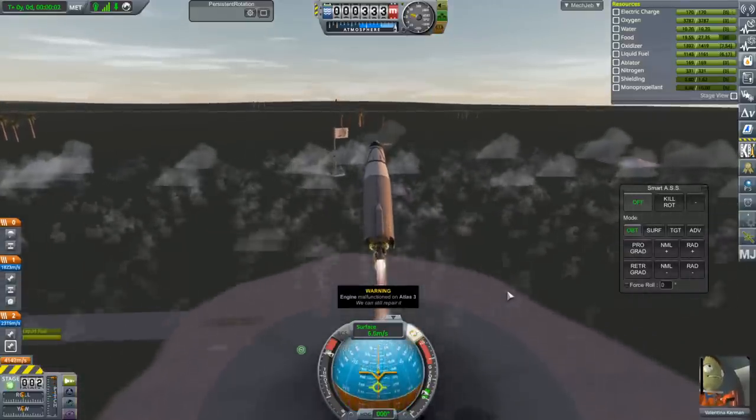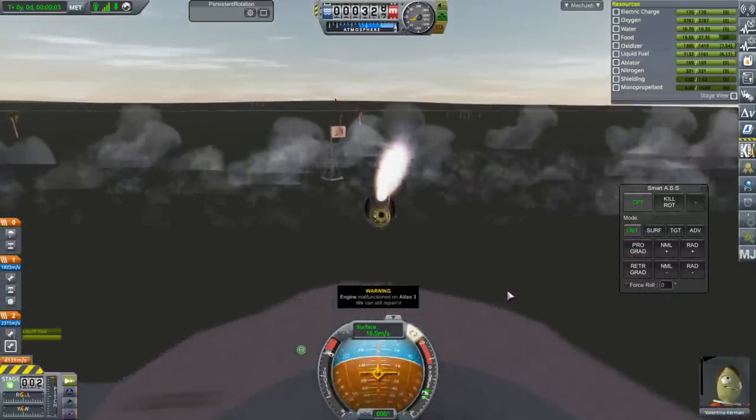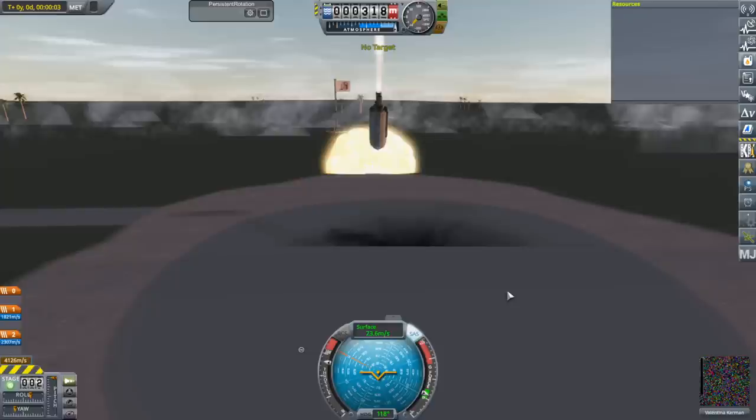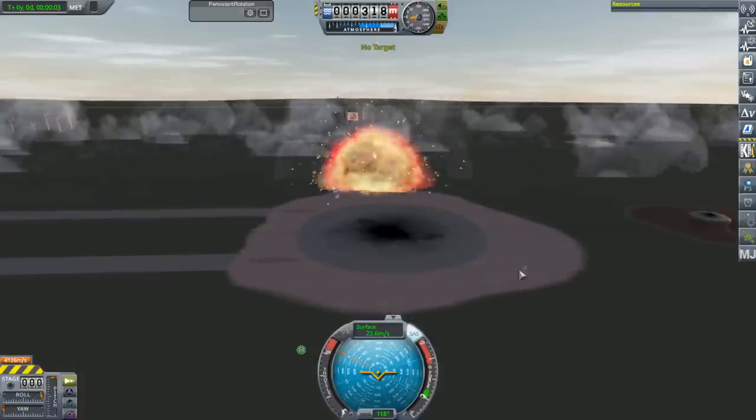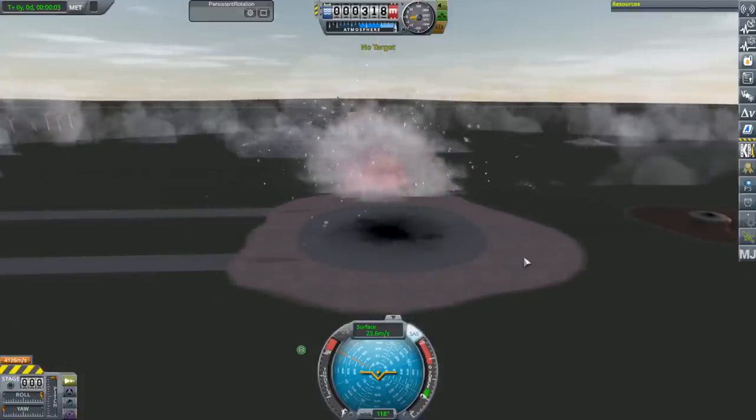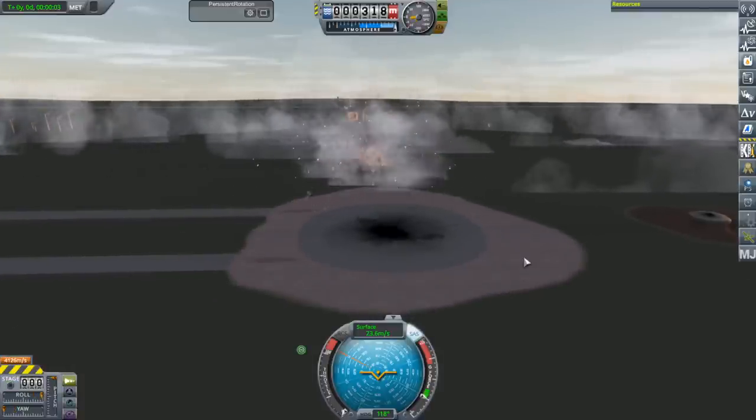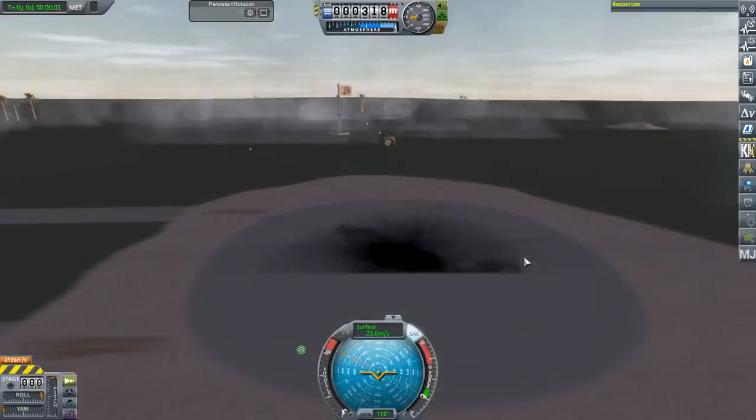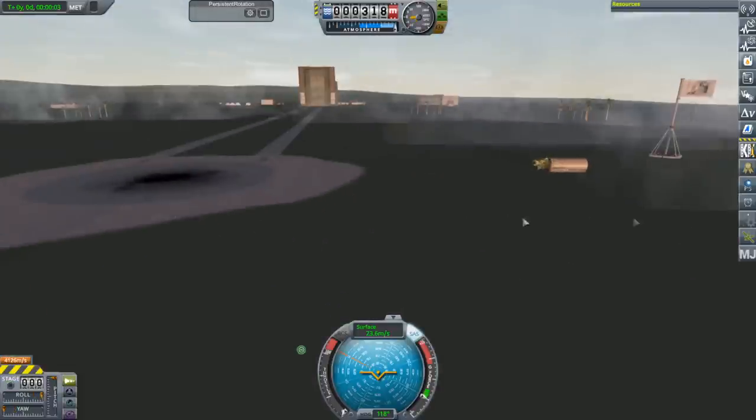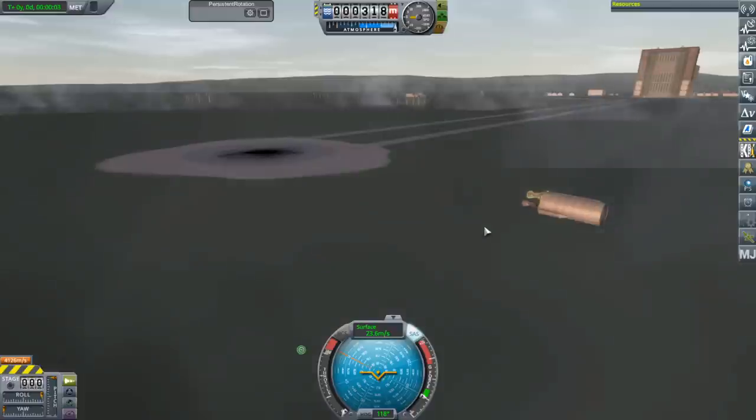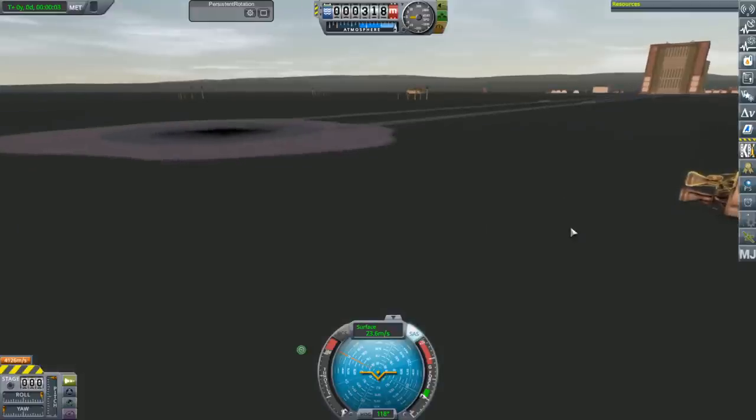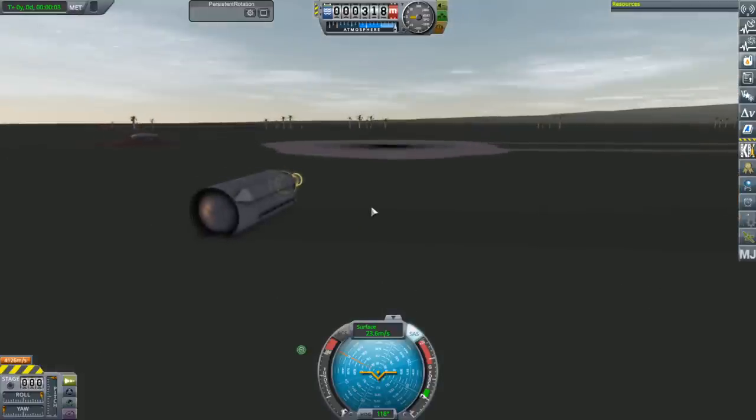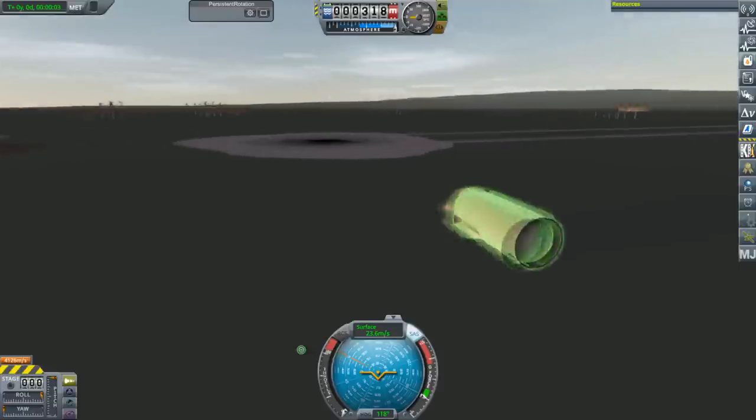Oh shoot. Things have gone pear shaped. No! We just killed Val.